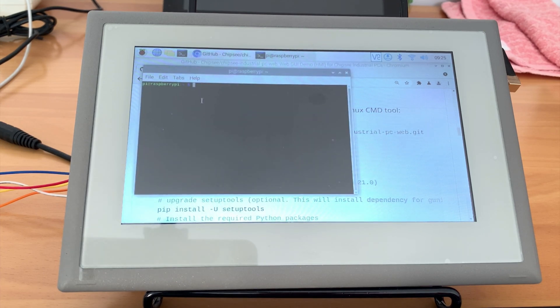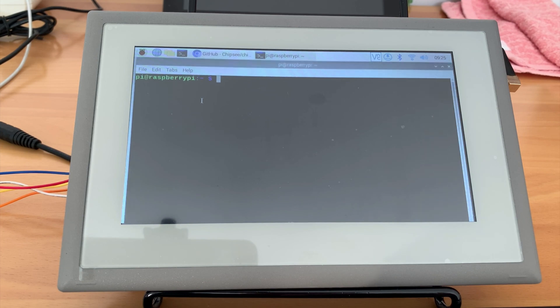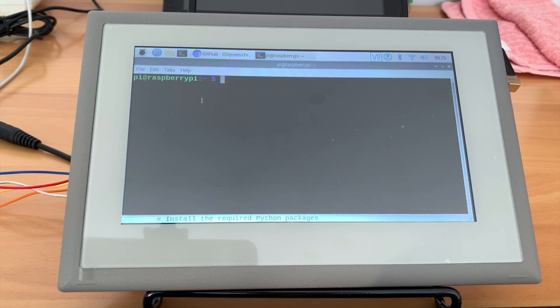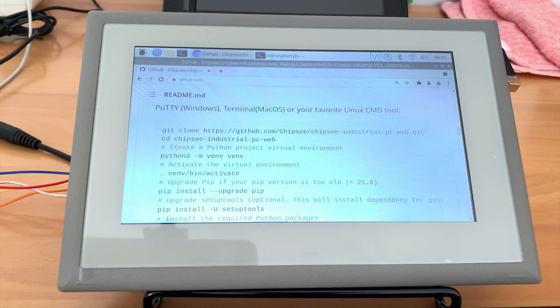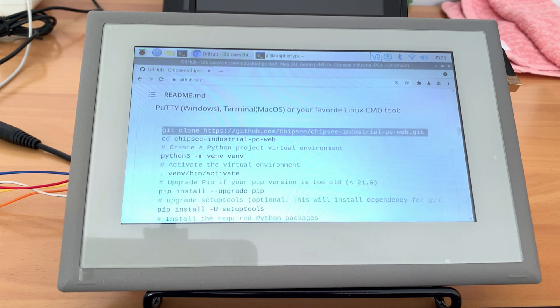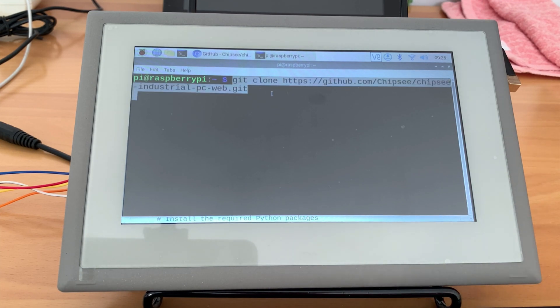Then we will download the Chipsy GUI application demo to our Chipsy PC. Let's open the Chipsy's GitHub repo and copy the command. Paste it to our terminal.